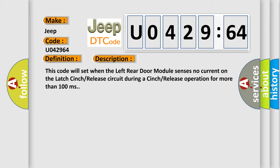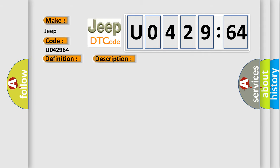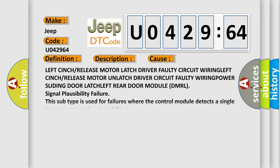This diagnostic error occurs most often in these cases: left cinch/release motor latch driver faulty circuit wiring, left cinch/release motor unlatch driver circuit faulty wiring, power sliding door latch, left rear door module (DMRL) signal plausibility failure. This subtype is used for failures where the control module detects a single input parameter for plausibility.